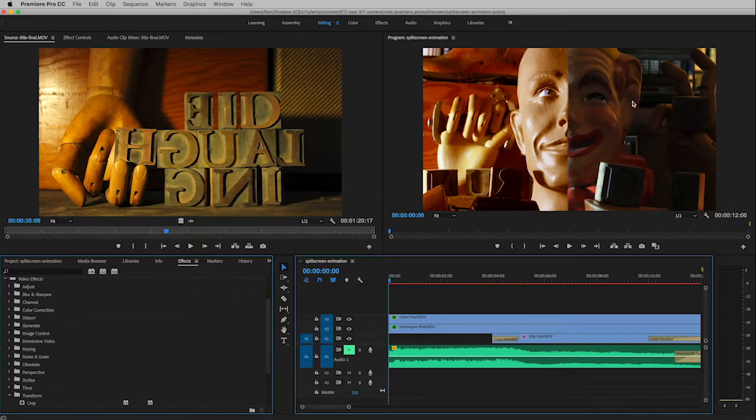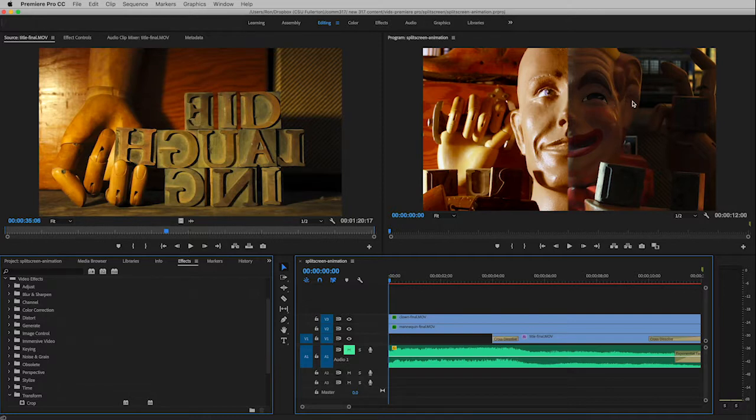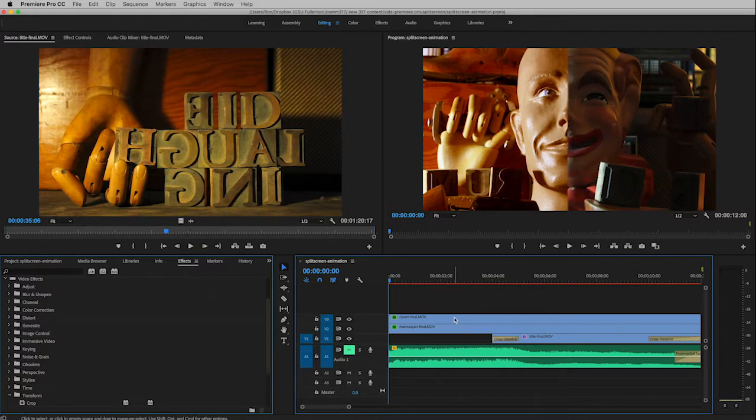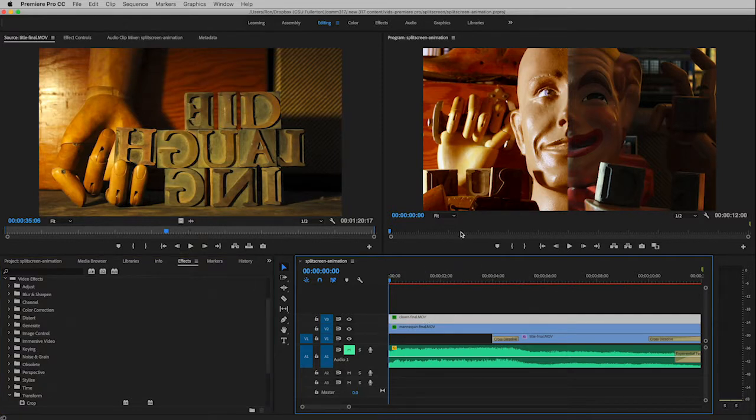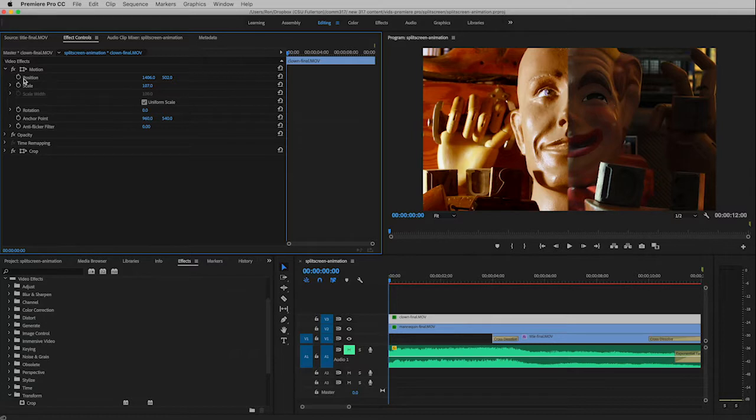Kind of like a barn door opening, and that will reveal the title underneath. What's really neat is I'm going to click on the clown track and then go up to effect controls. In order to affect this animation we're just going to change the position of that particular track.